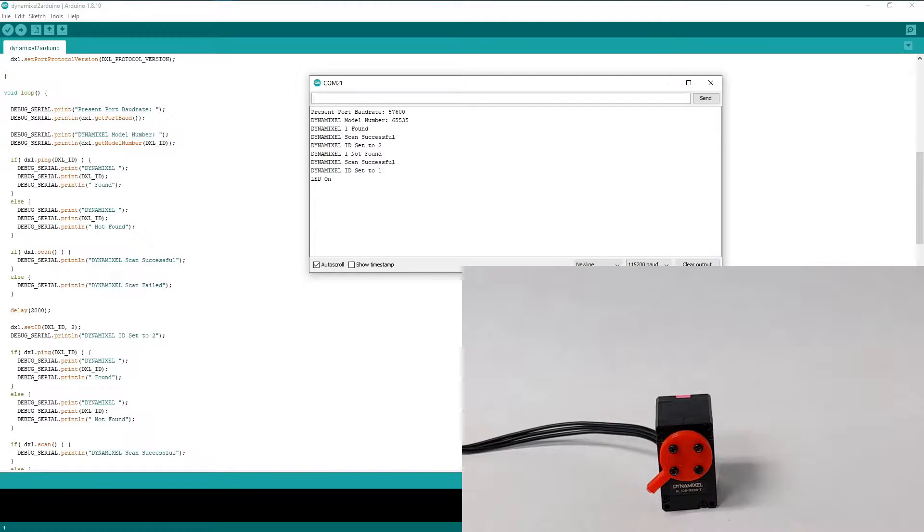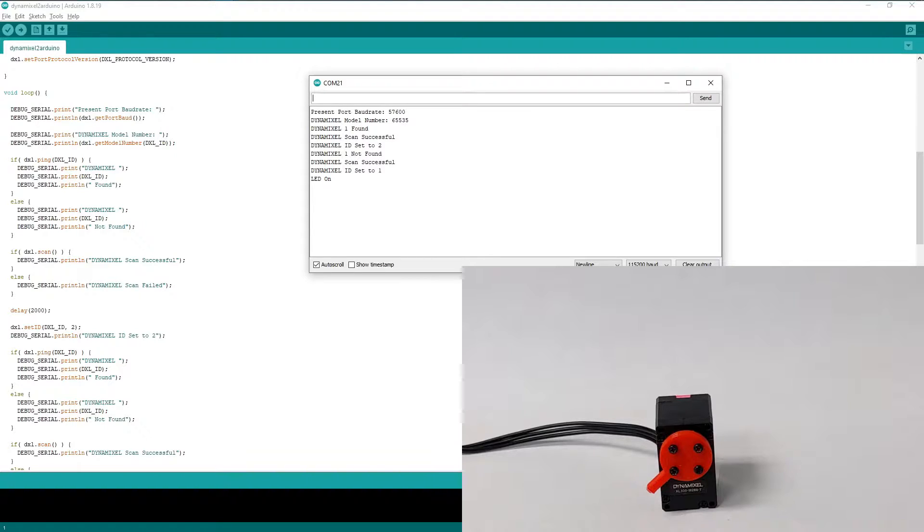The first Dynamixel2Arduino functions used in the sketch are for fetching data about the actuator and the configuration state of the serial interface.